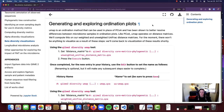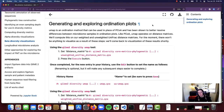Similar to PCoA, UMAP operates on distance matrices and we'll compute this on our weighted and unweighted UniFrac distance matrices — those distance matrices calculated based on those two different diversity metrics. For the moment there won't be anything to visualize as a result of these steps, but we will come back to visualization of these results.